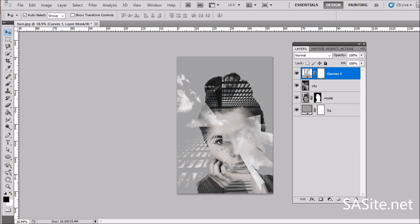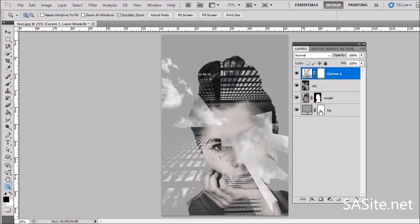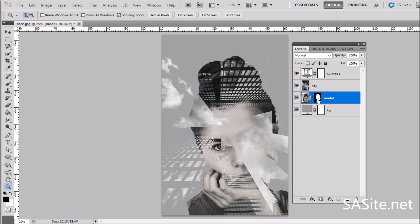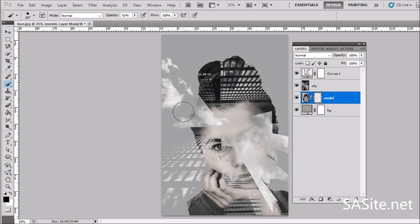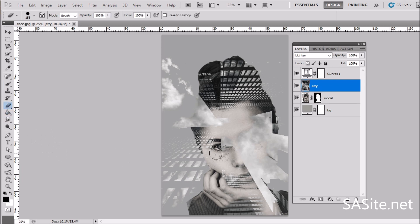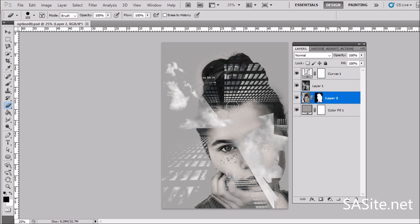Back in the Layers panel, the double exposure looks nice, but I want to remove the edge in this area. On the model layer, select the layer mask, select the Brush tool, set the foreground color to black, and start brushing here to remove the edge. Also, erase some part of the city layer to show more of one of her eyes. I think it looks so cool. We get a perfect result here.